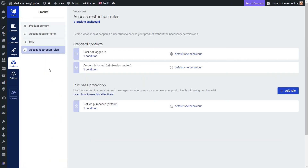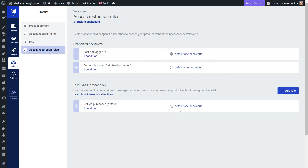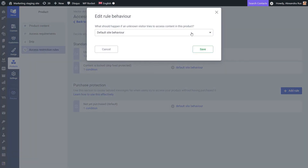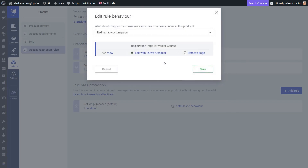Here in the Access Restriction Rules tab, I'll make sure I display the right content to all visitors trying to access the course without meeting the conditions — those who don't have the necessary permissions. Every time you create a new product, it will inherit the default site behavior rules set at site level, but you can change these rules for this product in particular. I'll leave the default behavior for drip feed and purchase protection, and configure the 'user not logged in' context to redirect visitors to the registration page I just created. This way, anyone trying to access the course will see this page, fill out the form, receive course access, and be automatically added to my mailing list.